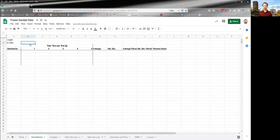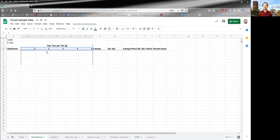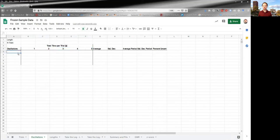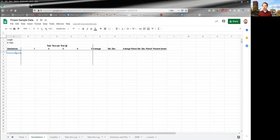And you've already determined the number of trials. So however many trials you've determined is the right number is how many columns you'll have here. Five is what I've got, but it's probably more than that. And then you're going to choose a different number of oscillations to time.